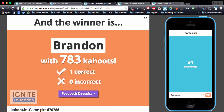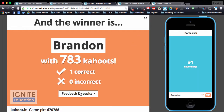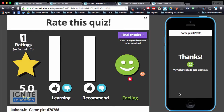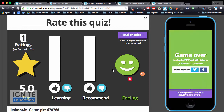It shows who the winner is and students actually have a chance to give feedback. On the student side I can give a five-star rating, say I liked it, say whether I'd recommend it, and how I feel — I feel happy. And then you get that feedback as a teacher on your screen.